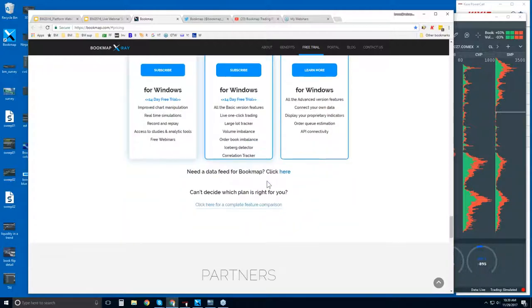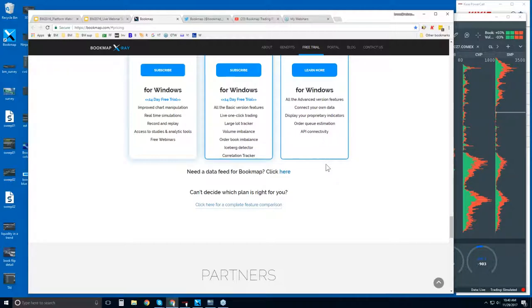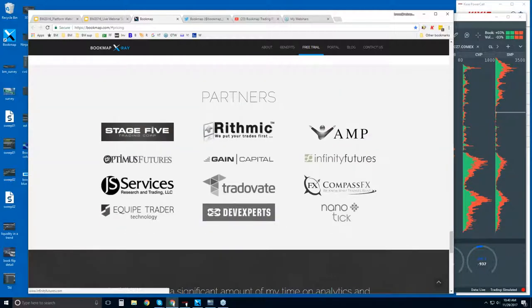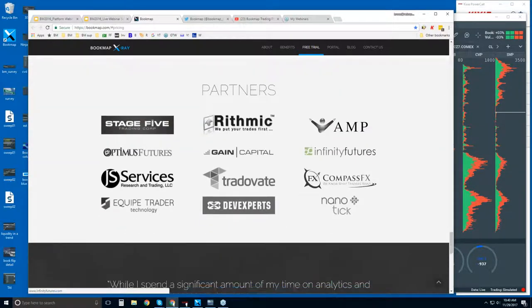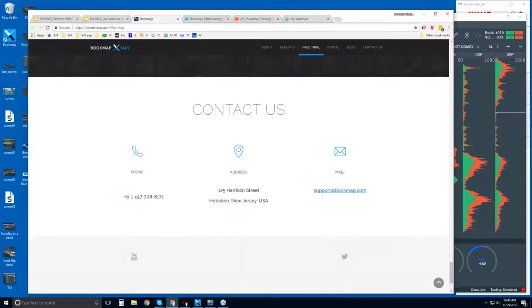For example, large lot tracker identifies larger players holding the majority of liquidity at specific price levels. There's a volume imbalance indicator, a book imbalance indicator, iceberg detector. Again, this is for larger players identifying where they are providing liquidity without it being shown in the book - that's using a hidden order or iceberg order. And there's also a correlation tracker here for looking at correlating markets to your trading instruments. Quants, you can reach out to us here and ask about more information.